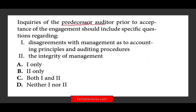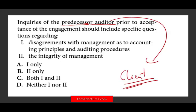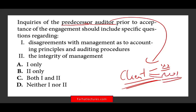Next question: inquiries of the predecessor auditor prior to accepting the engagement should include specific questions regarding what? When you have a new auditor, the new auditor would like to ask the predecessor auditor certain questions, and this is required. The predecessor auditor must first ask the client for permission due to confidentiality. If the client says yes, they answer the questions. If the client says no, they don't have to give you anything.